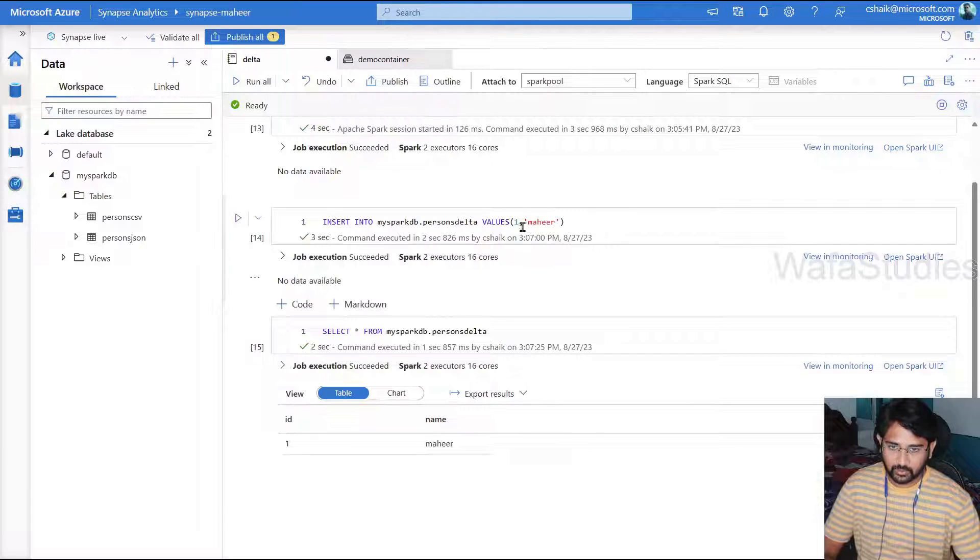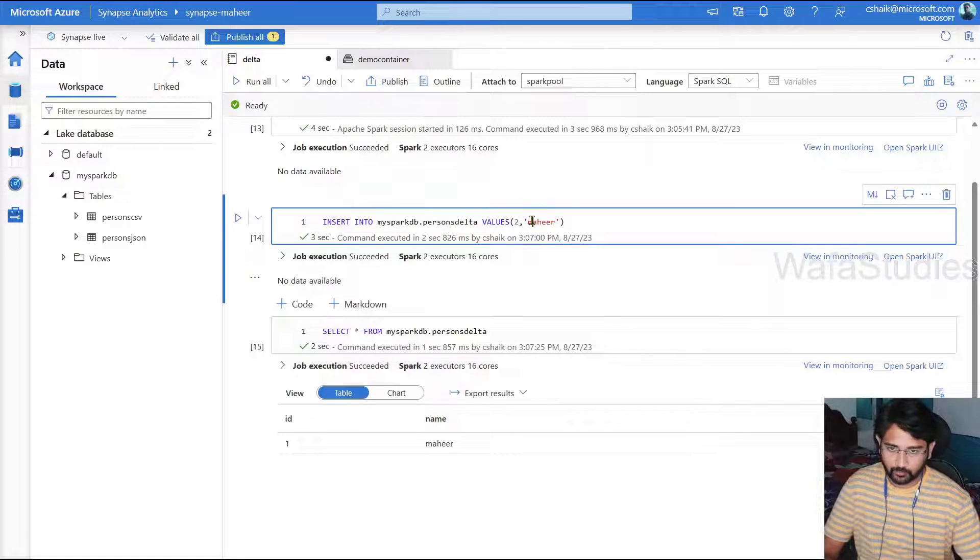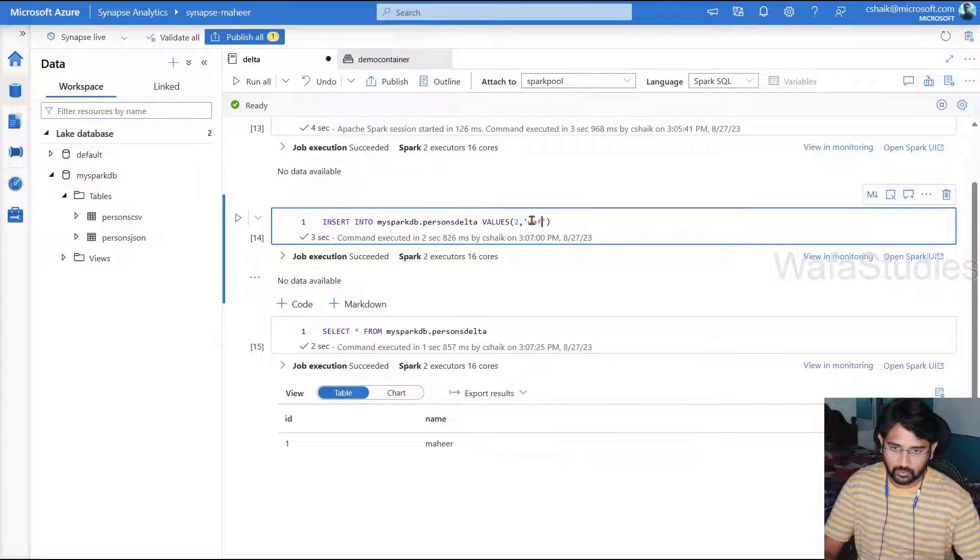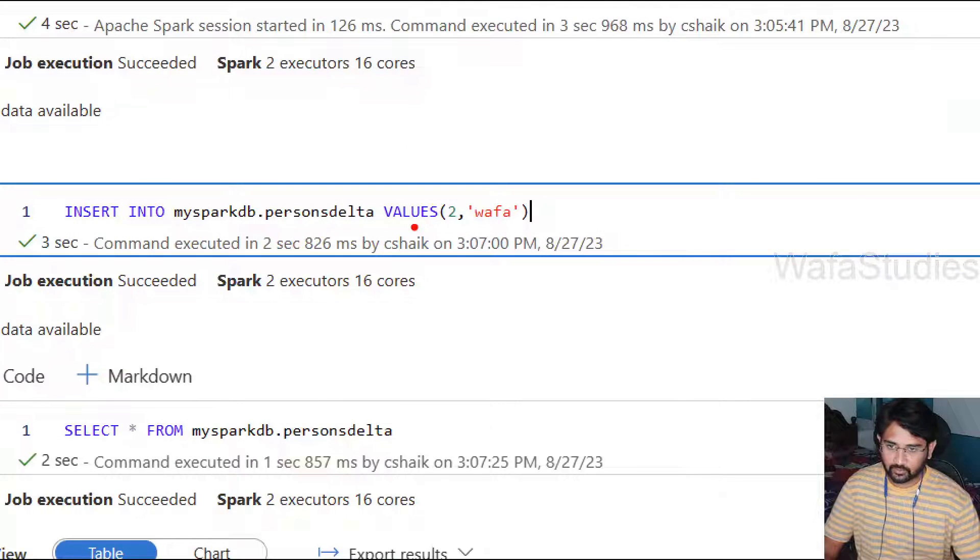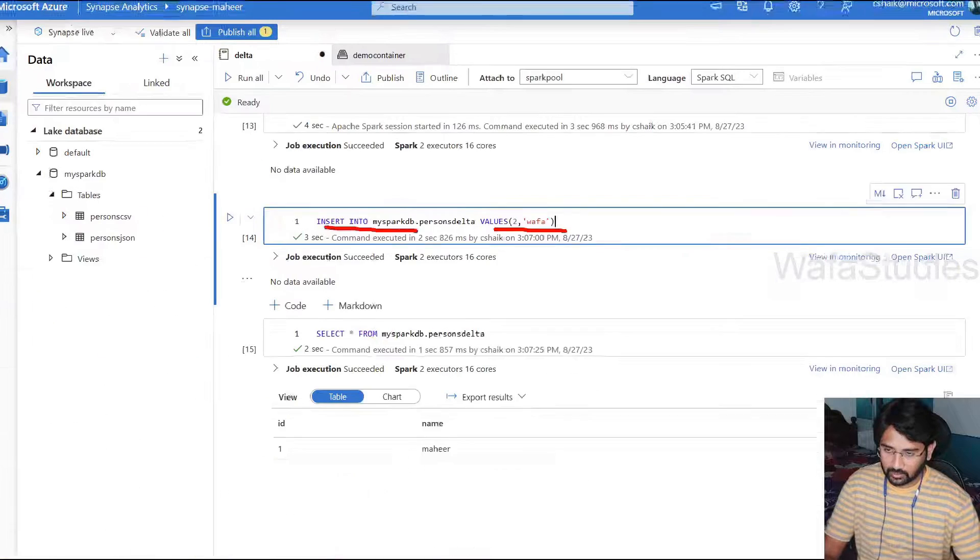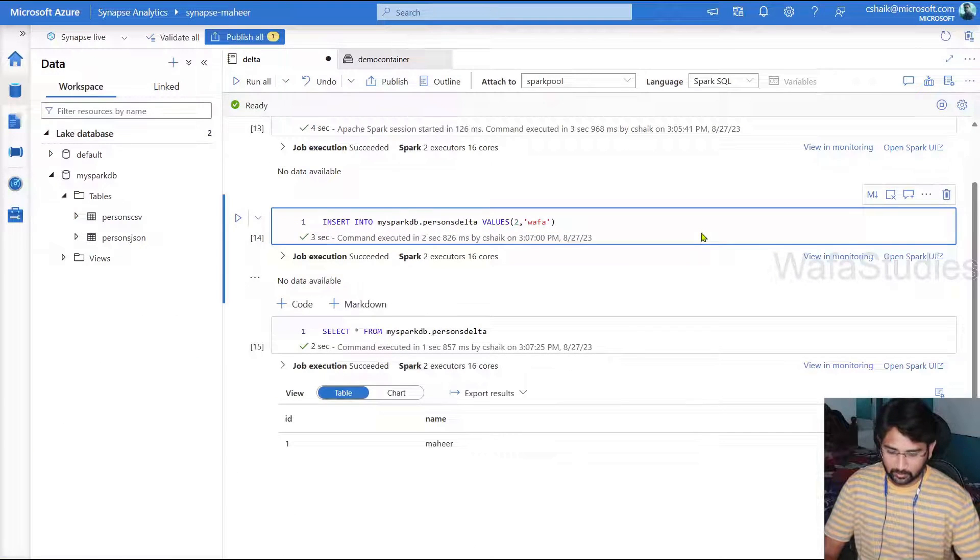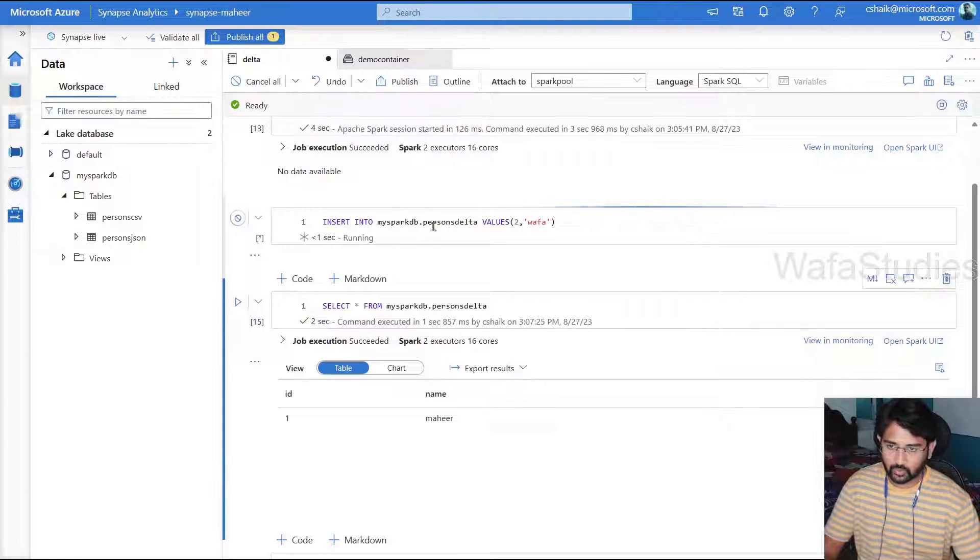Once the execution is completed, we should see a table with columns and also data. So let me try to insert one more row here, 2 Wafa. Person ID 2 with the name as Wafa. That's what I'm trying to insert this time.